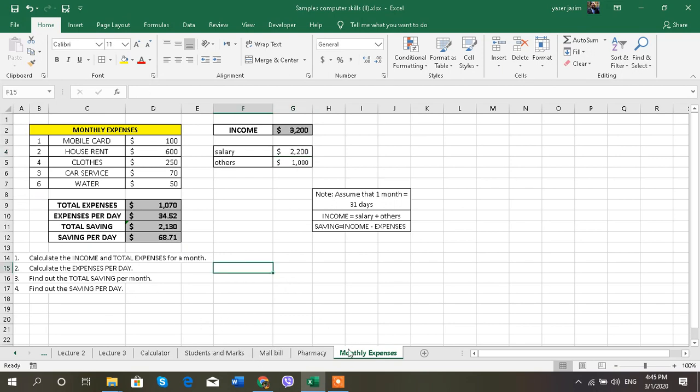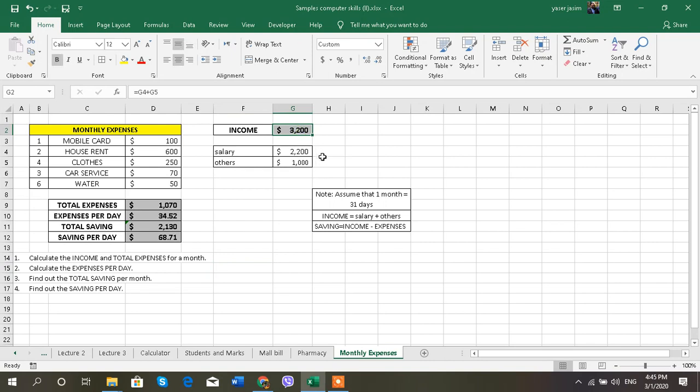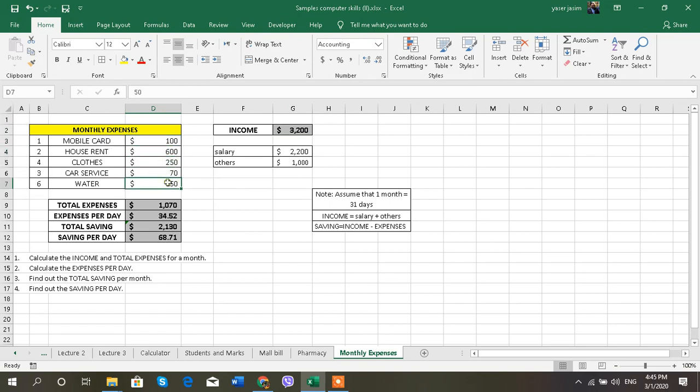I have monthly expenses. My income, my salary, is $3,200 every month, and I have monthly expenses: mobile card $100, house rent $600, and these are all my expenses.